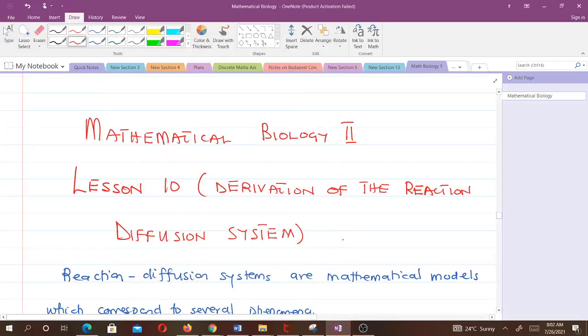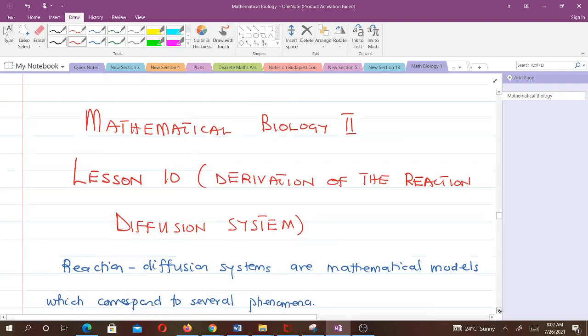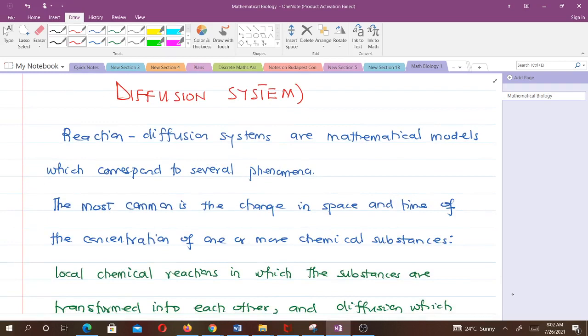Hello and welcome to lesson 10 in our study of Mathematical Biology 2. In this lesson we are going to talk about the derivation of the reaction diffusion system. Note that in our previous video we learned how to derive the diffusion equation. In this video we'll be learning how to derive the reaction diffusion system.